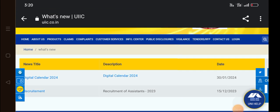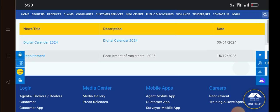You can have a small digital calendar. It is called Recruitment of Adjustment 2023.